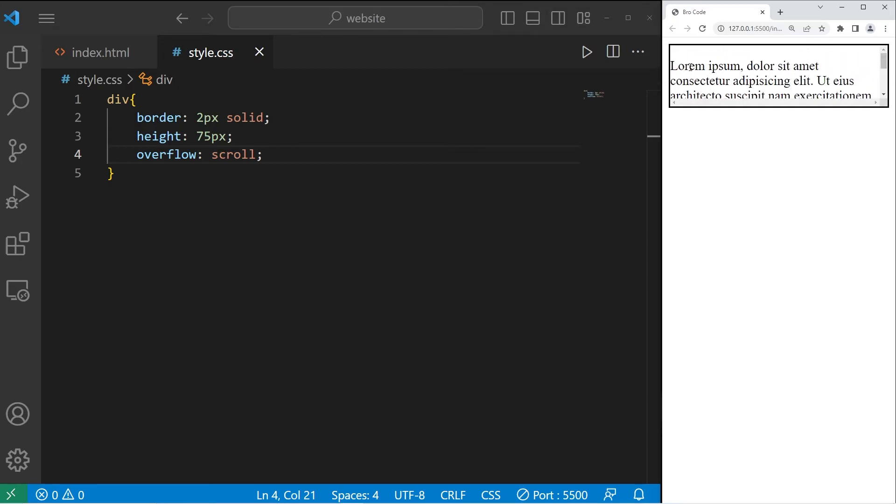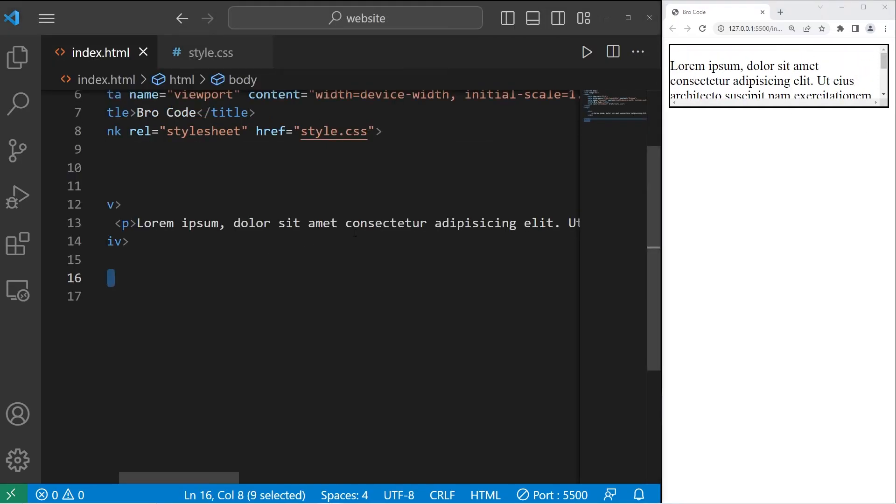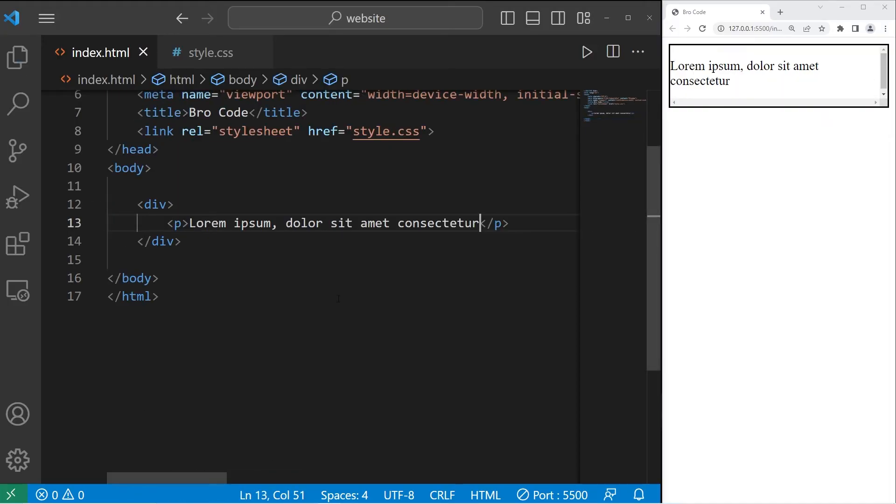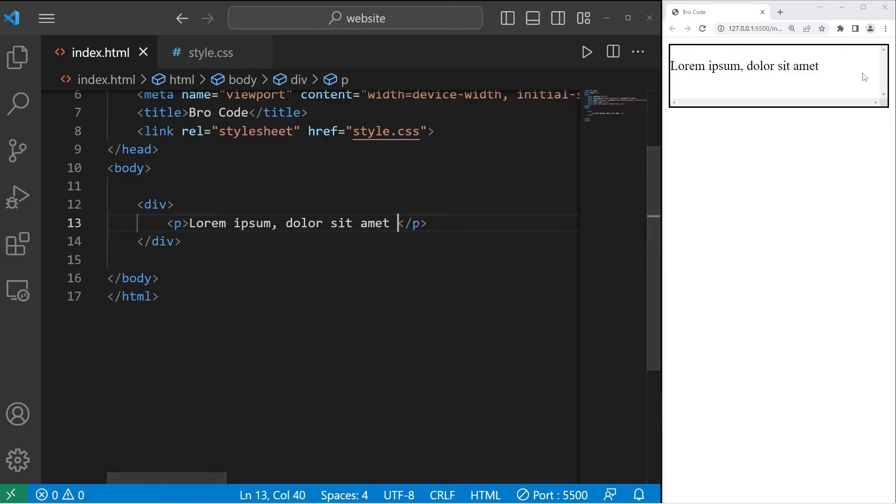If there's not enough content within this container. For example, I'll delete most of these words. Well, we still have that scroll bar, although it's disabled.